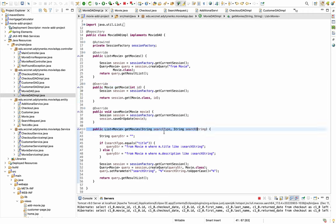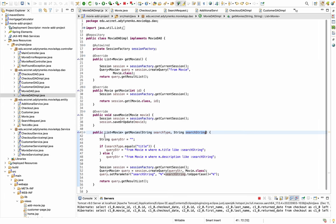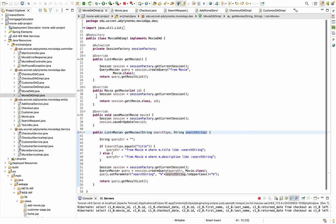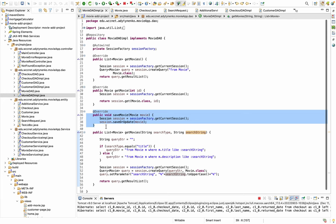The Movie DAO also has get movies by search type and search string — that's for browsing movies, where search type will be searching by title or description using a keyword — and also save movie.